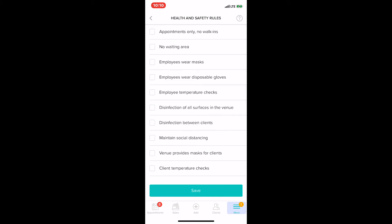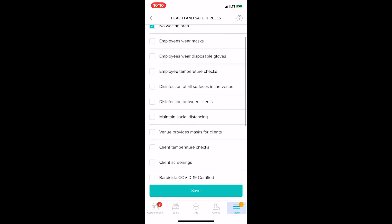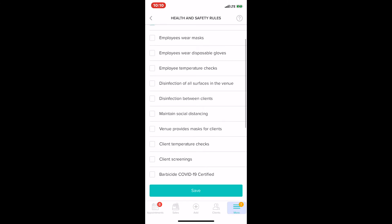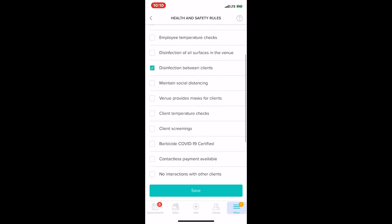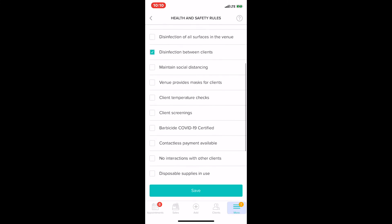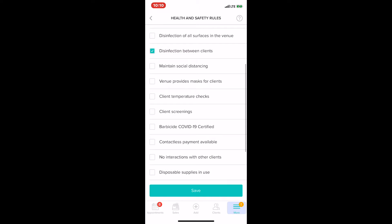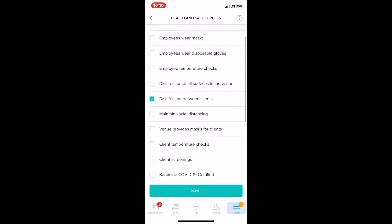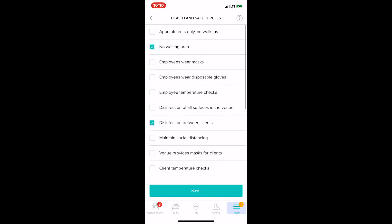For instance, it might be no waiting room area, disinfection between clients, and even contactless payment available. Pretty much all the steps are there. We're going to check all the boxes just because at a time like this, it's probably better to be safe than sorry.